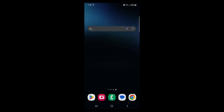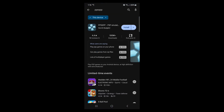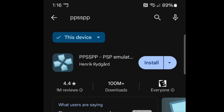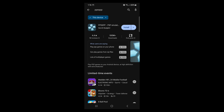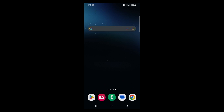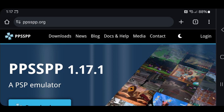Now this app is available in the Play Store, but I will not be downloading the Play Store version simply because there's been too many emulators being pulled from the Play Store lately. If it gets pulled you won't have it on your phone, so instead we're going to go to the actual website.